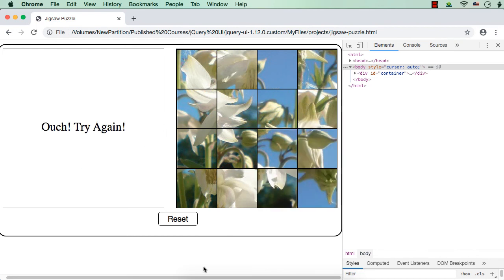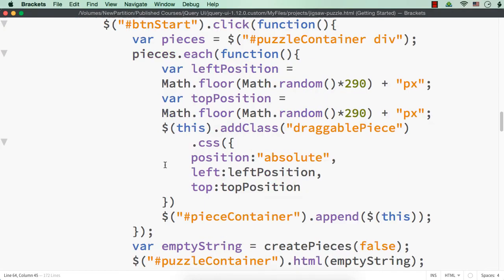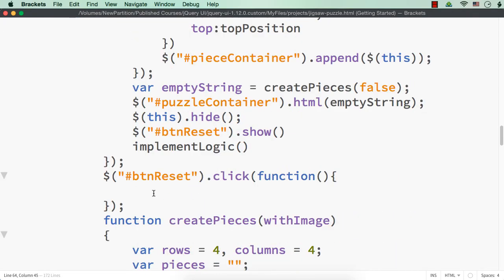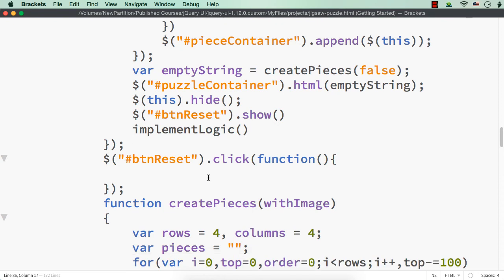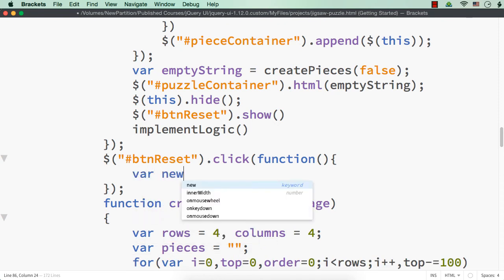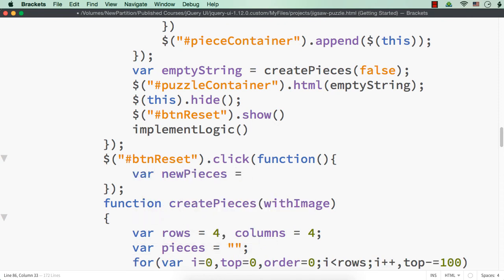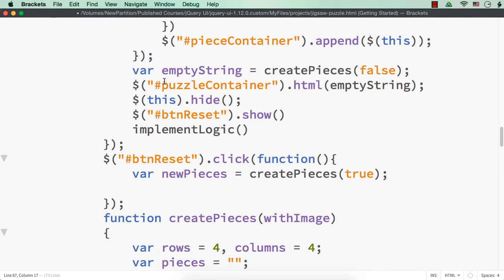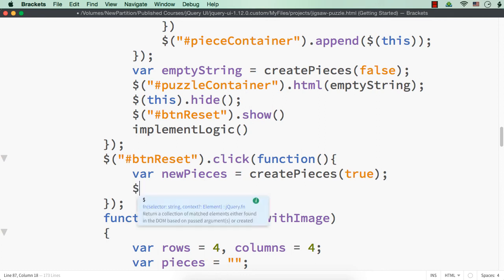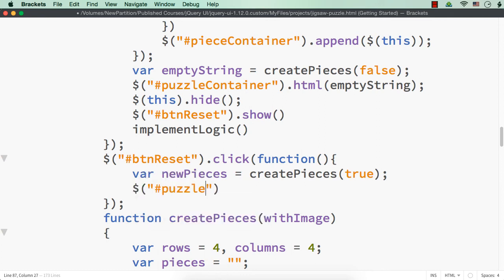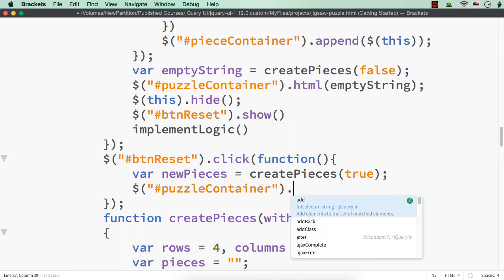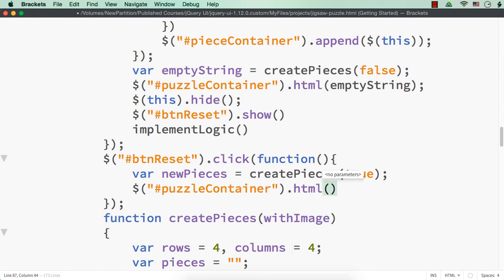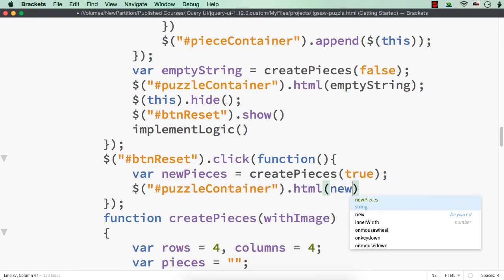Now we have to write the reset button click. Here, what we can do is: `var newPieces` — we need to call the function, this time with image — `createPieces(true)`. Then we need to append this to the puzzle container: `$('#puzzle-container').html(newPieces)`.